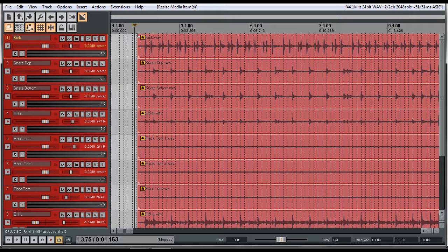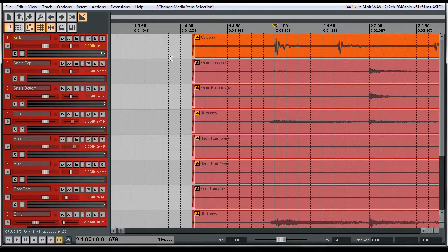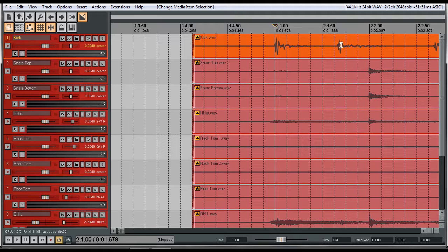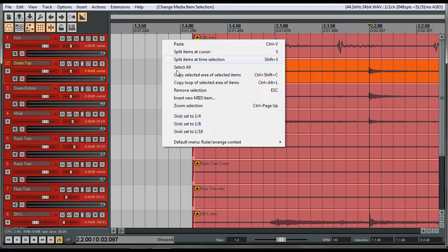Let's click on the first beat and zoom in to see what he's playing. It looks like he's playing on one — boom boom snap, boom boom snap, boom boom snap. He's going to do the one and then three 16th notes until the one of the next beat.